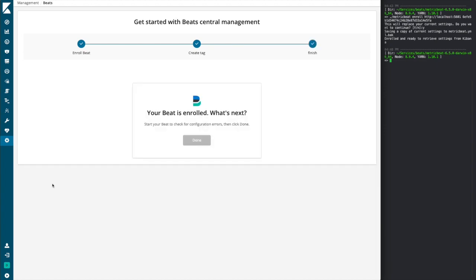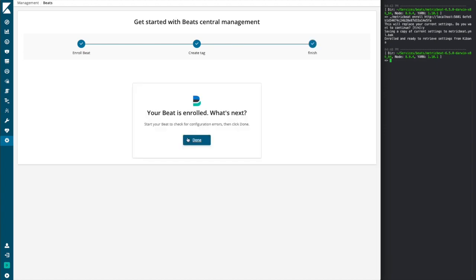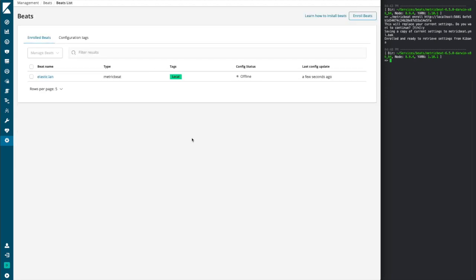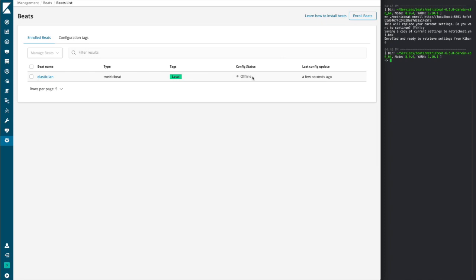We'll hit save and continue. And now for the initial walkthrough, we go ahead and automatically assign that tag to the beat for you. And now we have our beat is enrolled within central management, although it's not yet started. We can see that with the current status.